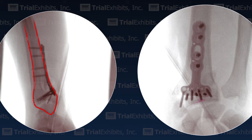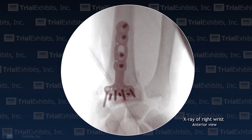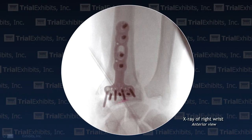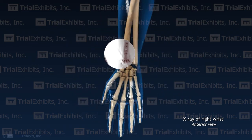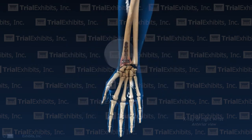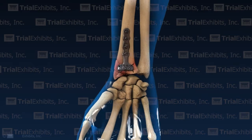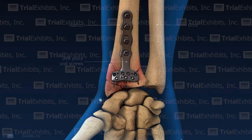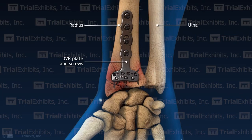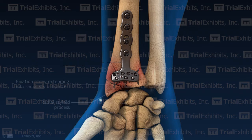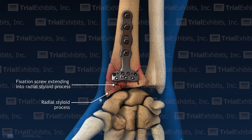Our task was to help the jury understand the relationship between the lateral and AP films and appreciate how the transparent nature of x-rays can create optical illusions when viewed out of context. The Trial Exhibits solution was to create a 3D view of the wrist based specifically on the case x-rays. This 3D view allowed us to animate a comparative view of the two films by rotating the view from anterior to lateral.